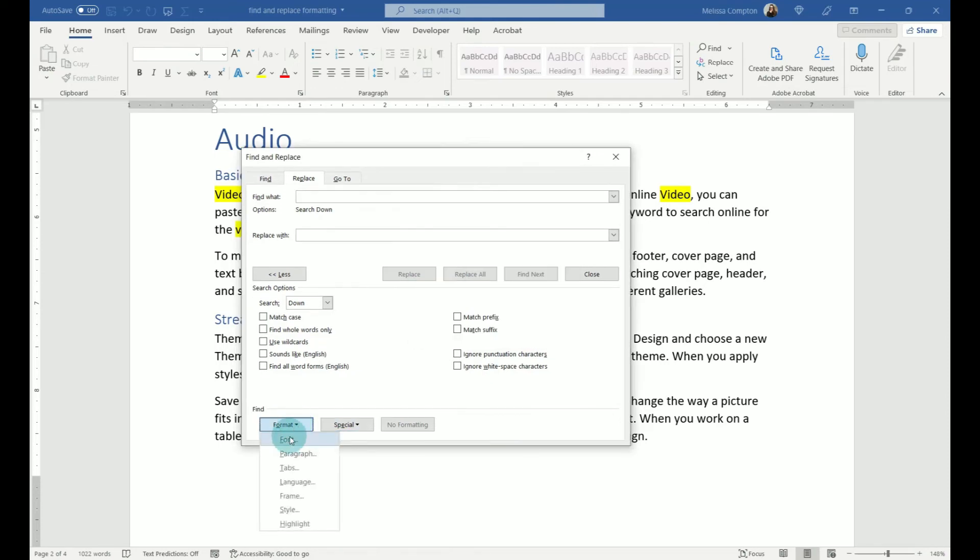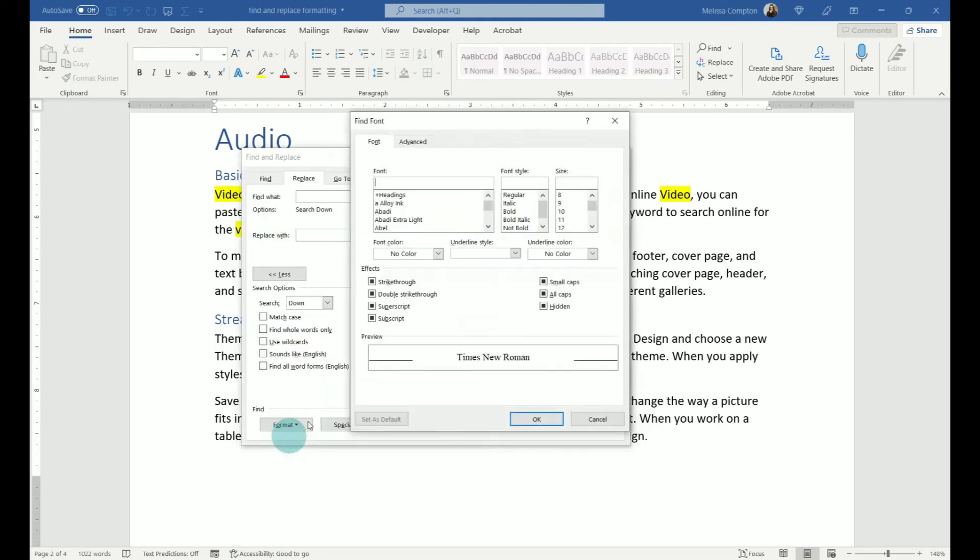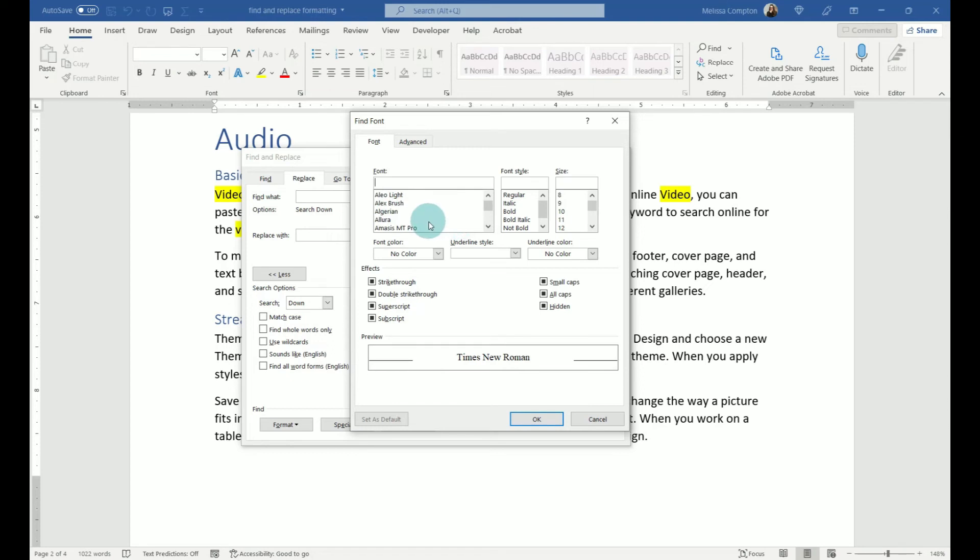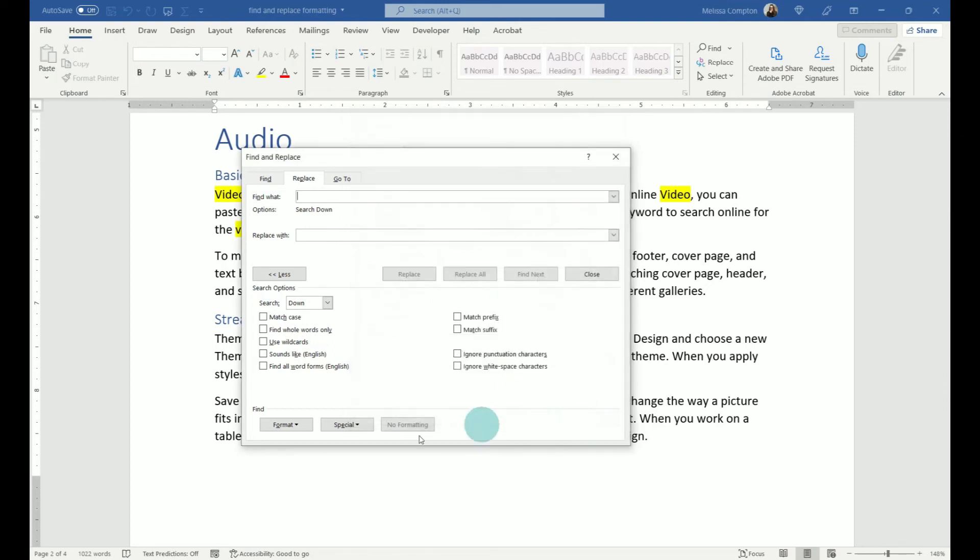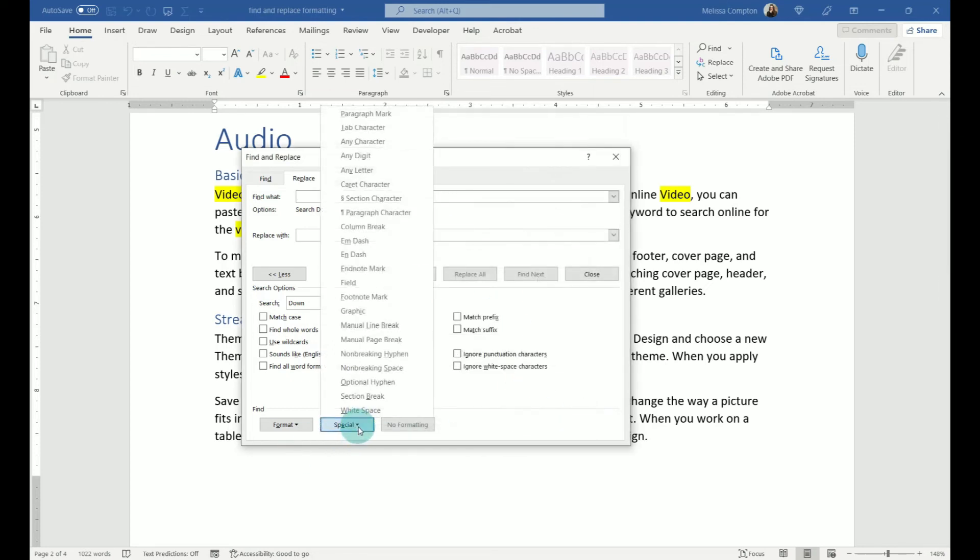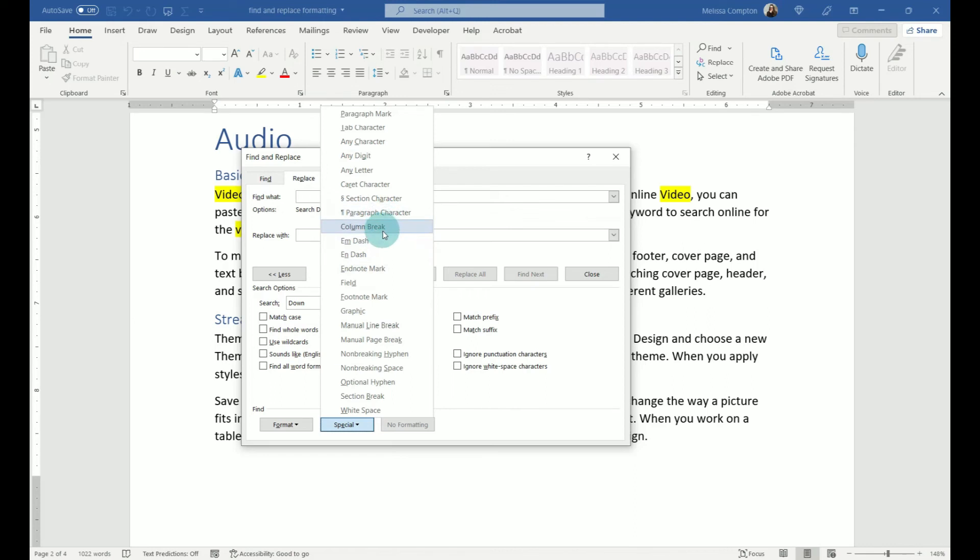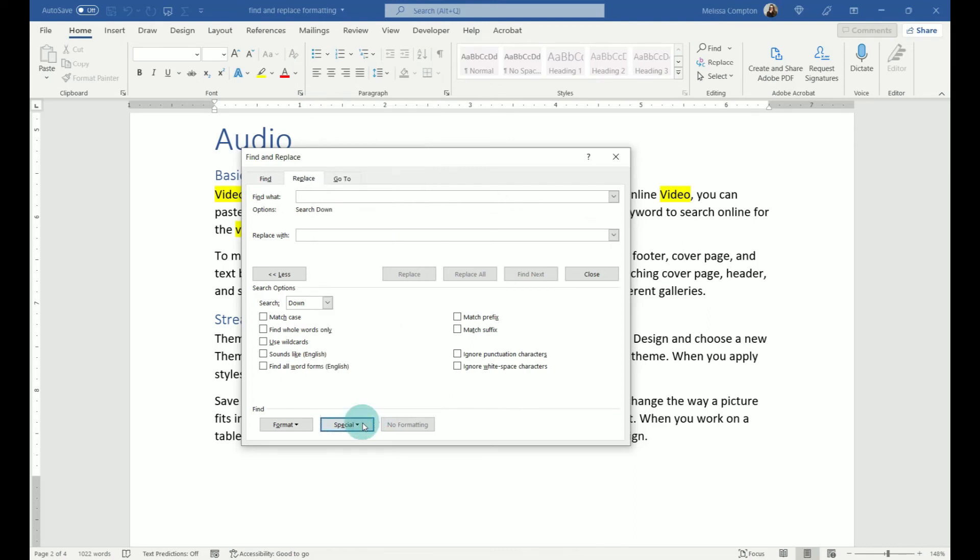So if we look at font one more time, you can look and see you can do font color. You can do underline colors. You can change the size. You can change the font style, the type, all of that within there. And if we look at special, we can do manual line breaks. We can do manual page breaks. We can do paragraph characters, column breaks, and other things like that.